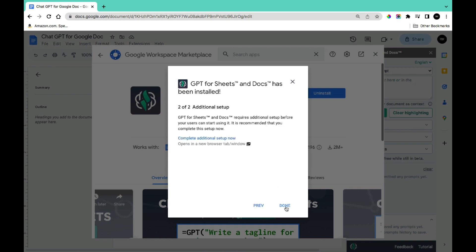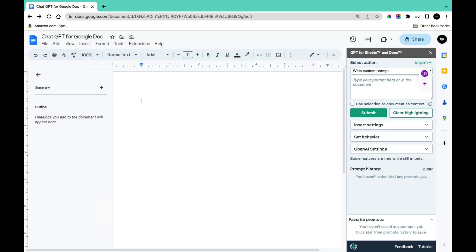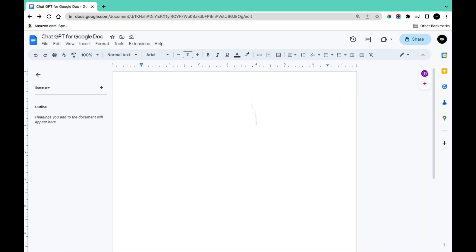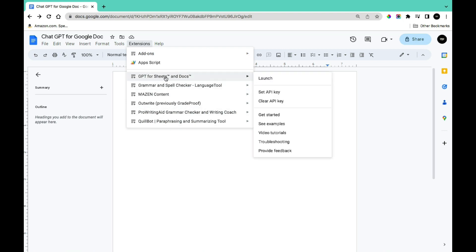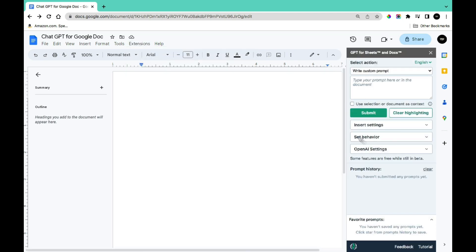Once you have successfully followed these steps, ChatGPT should be installed on Google Docs. Click Next and then Done, and close this — you'll get the extension tab. If after installing you do not find the tab, come back to Extensions, hover over the extension under Add-ons, and click Launch.